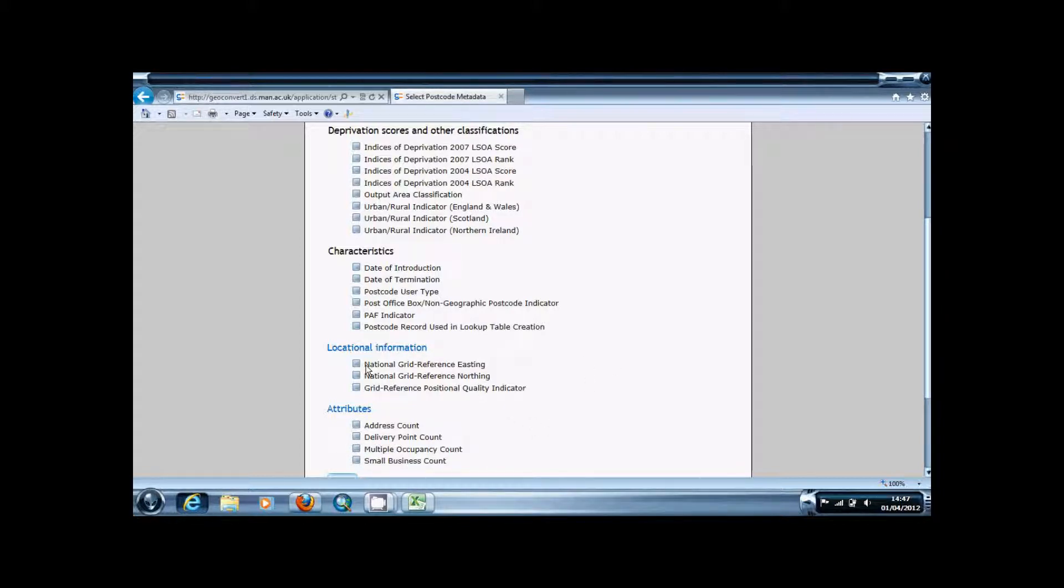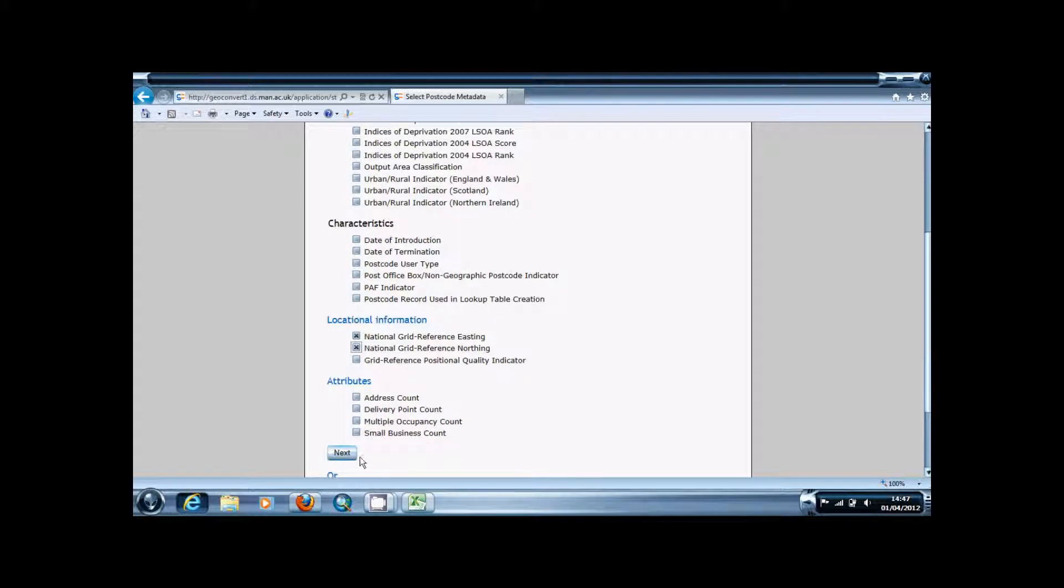What we're interested in is Easting and Northing values which is under locational information, so you want to check both boxes and then press next.